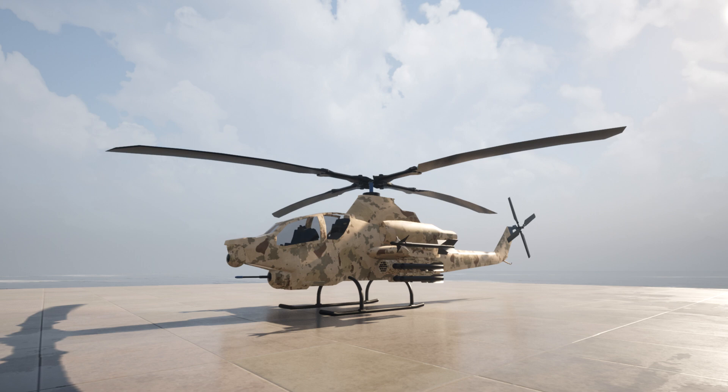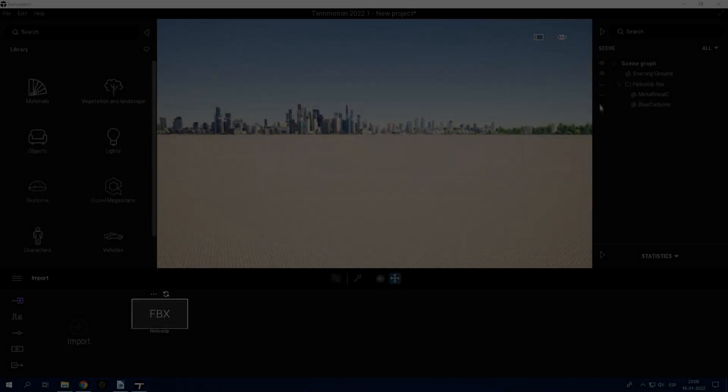So let's start with the exercise. The exercise consists of rotating the propellers of a helicopter. From now on, follow carefully the steps I will perform.